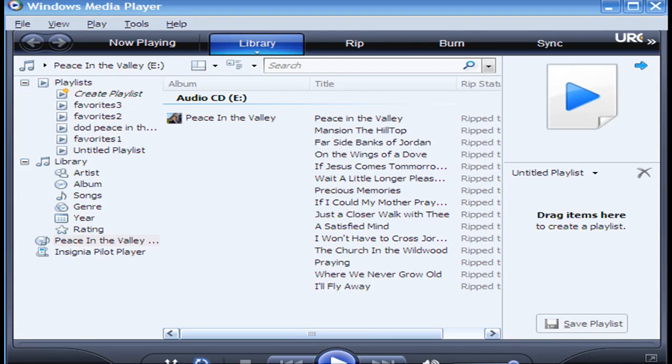Hi guys, it's a short video on how to transfer your music from your CD to your MP3 player.